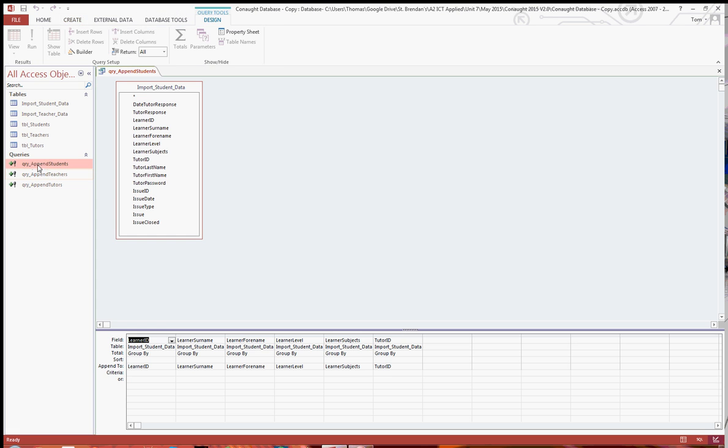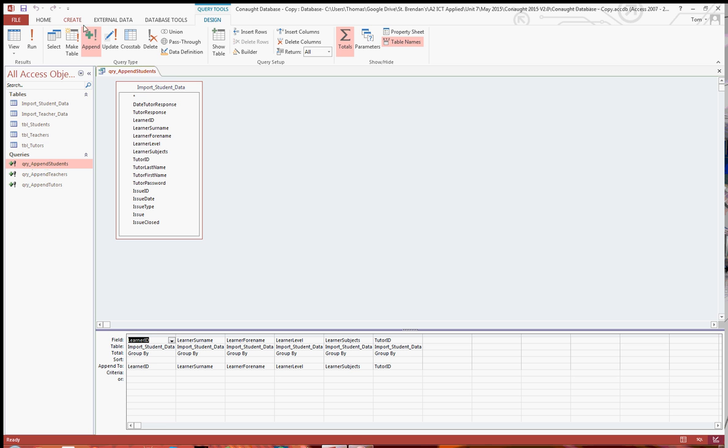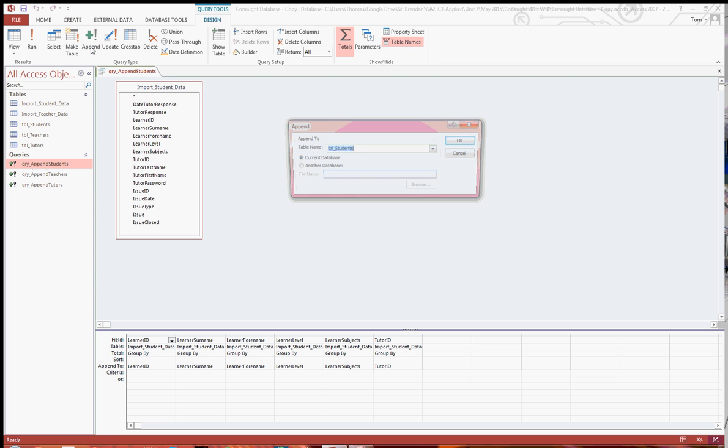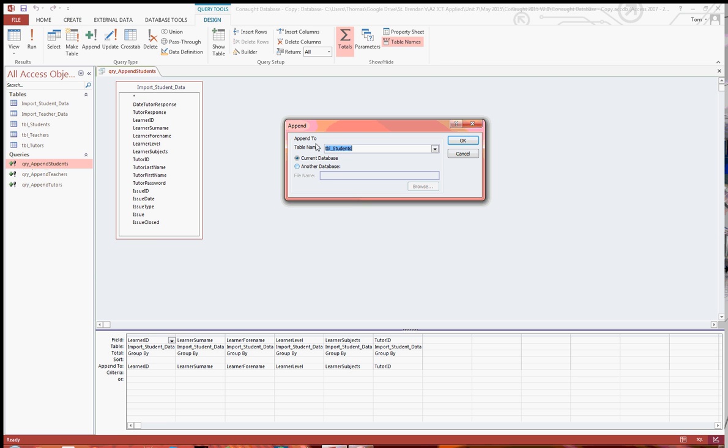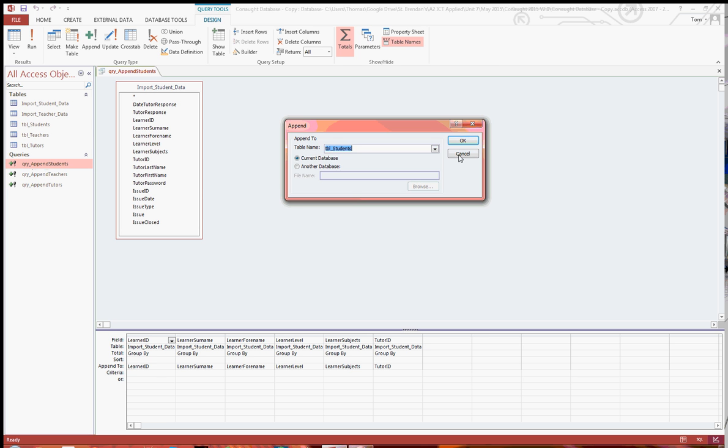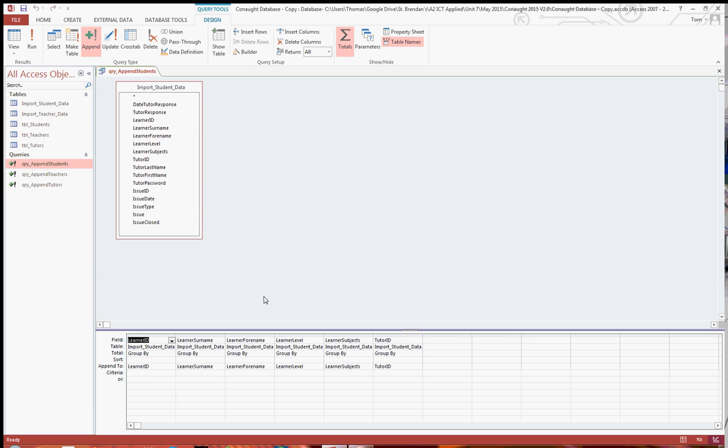So I created a new query, and I made sure I selected append, and then it asked you to append to table name, which in this instance is table students. And then, all you're going to want to do is, down at the bottom, you select learner ID down to tutor ID, and then just drag them down to the bottom, as if you were in a normal query.